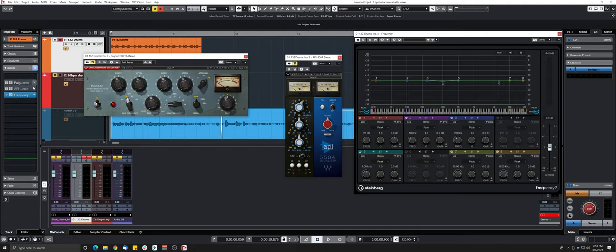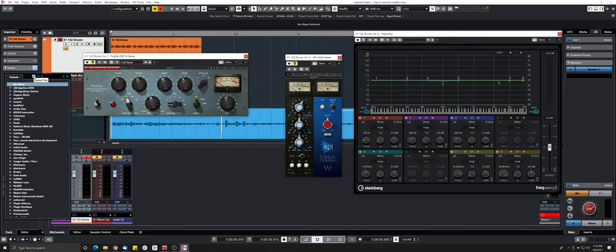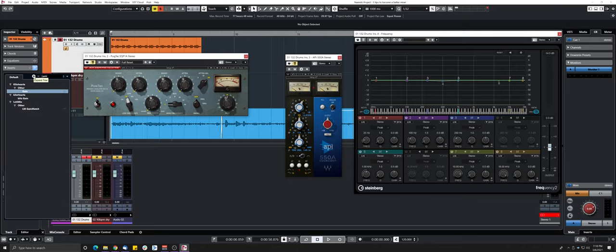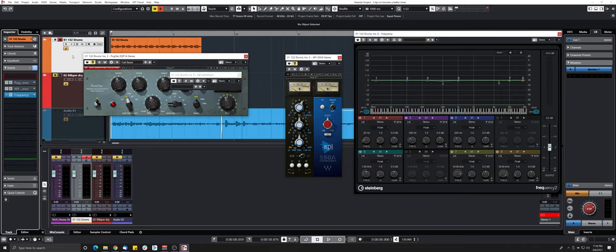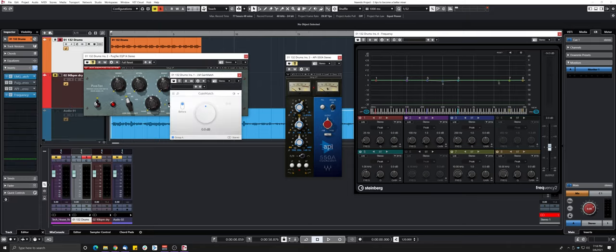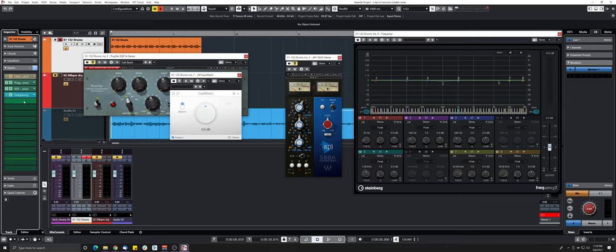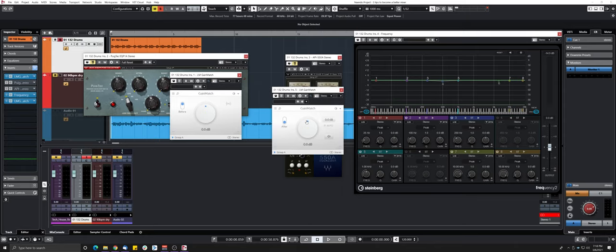And that might be complicated but there's a really cheap plugin that does that really well and it's called gain match. And the concept is to put it before and after your plugin chain, so you can set it to before on the first one and the last one you can set it after. And now you can set it to auto so it will auto detect the volume difference.